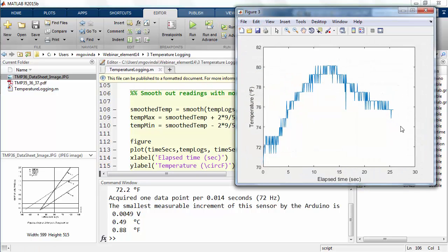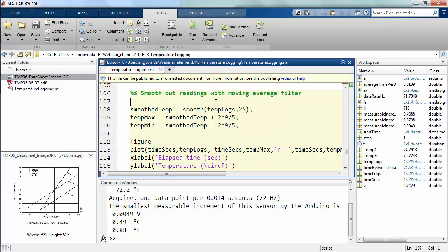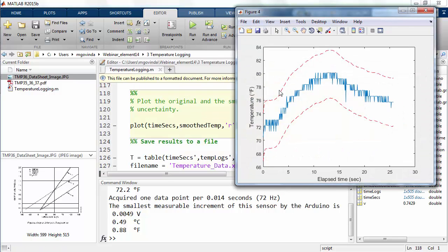This data definitely needs some post-processing. The high frequency noise in the temperature signal can be removed by applying a moving average filter. From the data sheet, we know that the temperature sensor has a tolerance of about 2 degrees centigrade at room temperature. So using this information, I've calculated the largest and smallest possible value and plotted both the collected and the processed data.